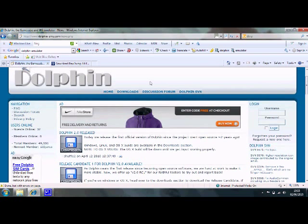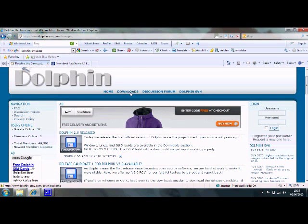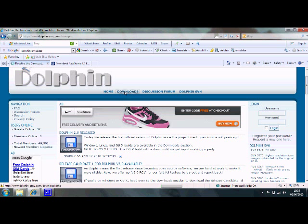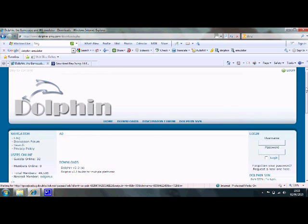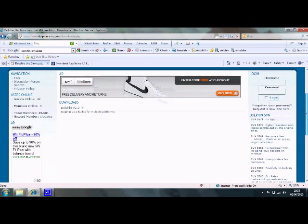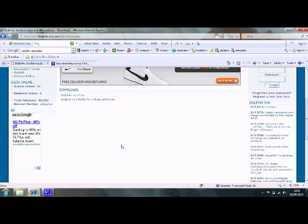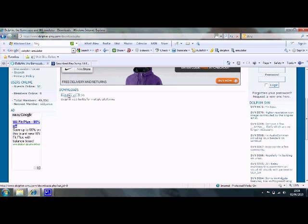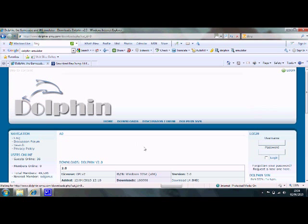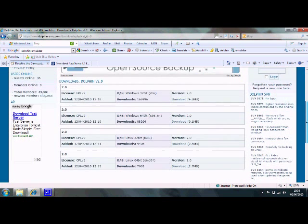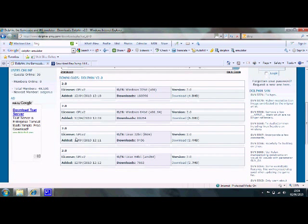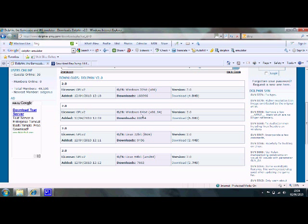So you download the latest version in the download section like this. You choose your operating system, whatever system you want, by clicking here. If you've got Mac, you download the Mac version, Linux, the Linux version, and Windows 32-bit or Windows 64-bit, whichever one you have.